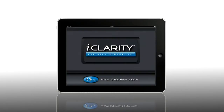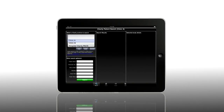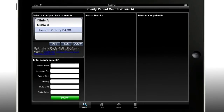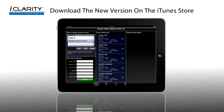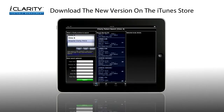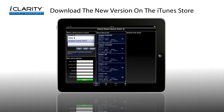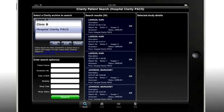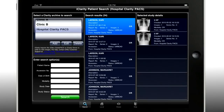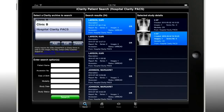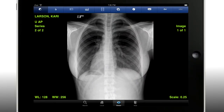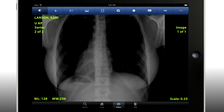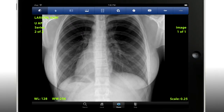What's great about iClarity is that if you want to have access to multiple archives, you can do that. If you want to search and sort through your patient list by name, you can do that. If you want to view your images and zoom, pan, and window level, you can do that.